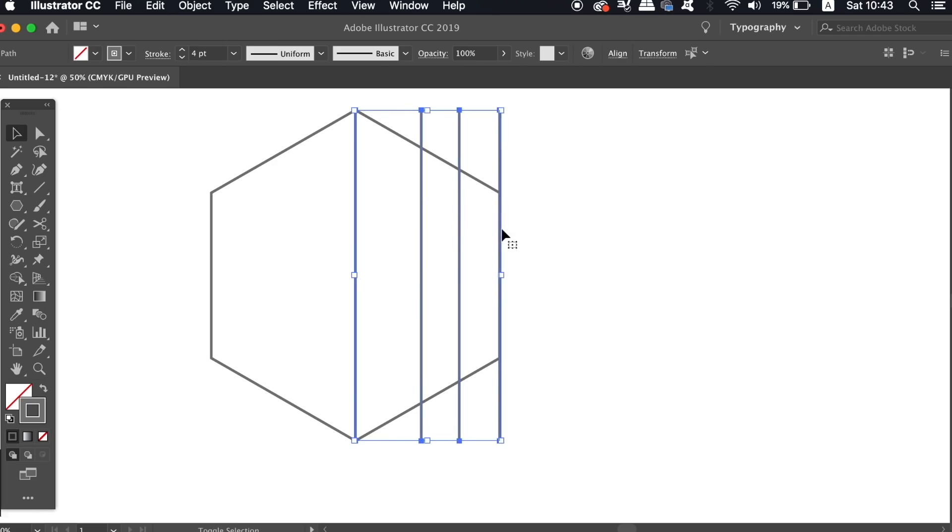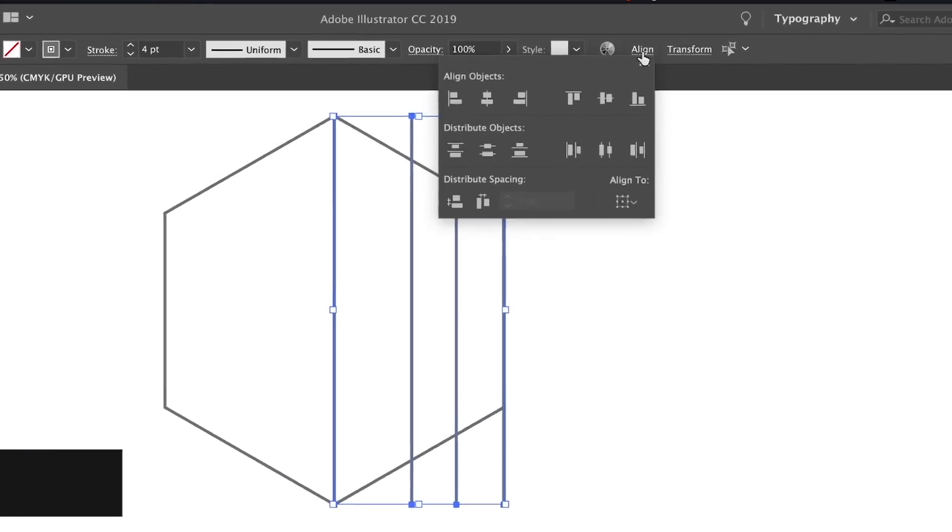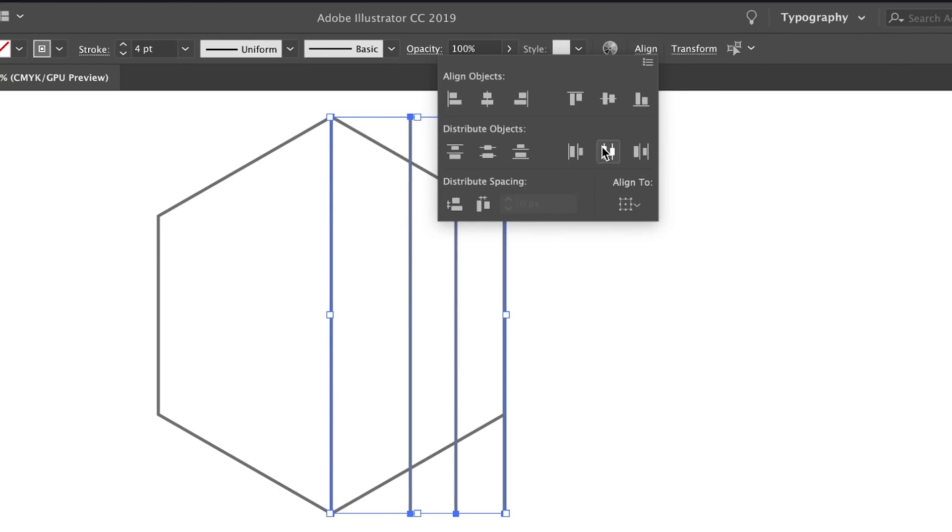Click all of the four lines by holding down shift, and then put an equal distance between the lines by heading into the align window.